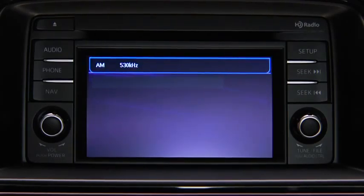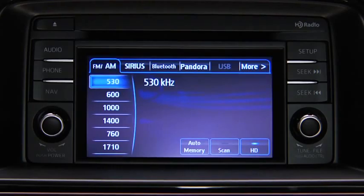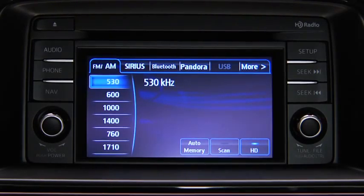Refer to the owner's manual for instructions on audio operations for each audio source using voice recognition.